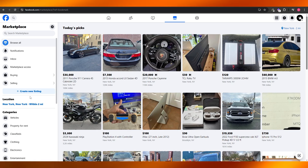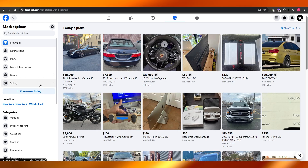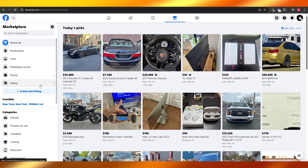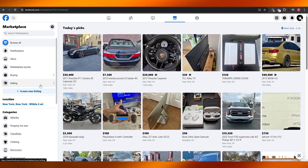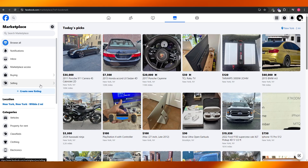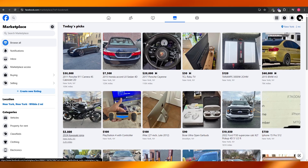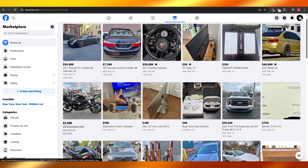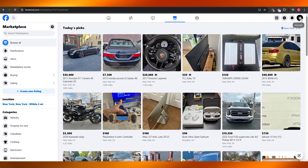creating listings and stuff like that. Now if for some reason it is not showing, it is only because your account is not age appropriate — meaning your account is under 18. That's why you won't have the Facebook Marketplace option. If you want to activate it and have it appear on your account, you're going to have to change your age.